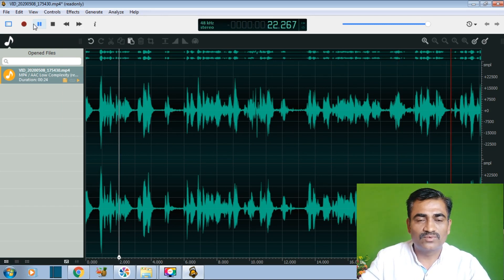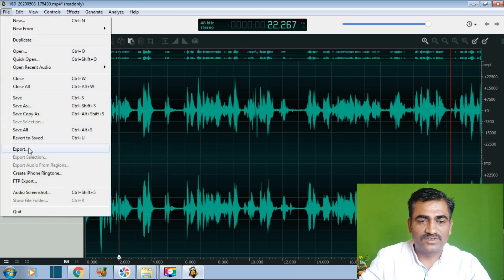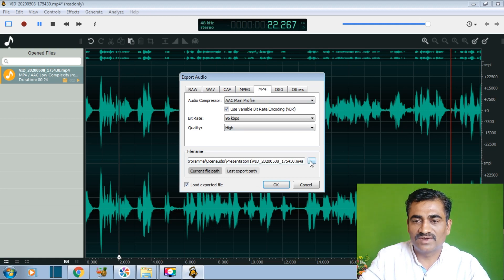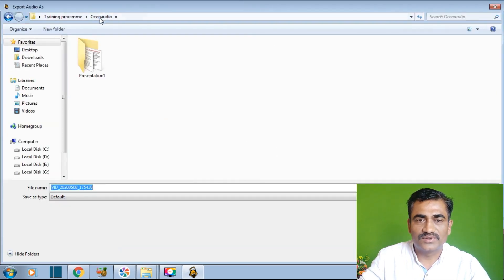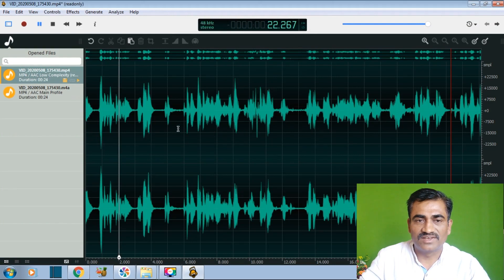After editing, we have to export the file. Go to File, then click on Export. A pop-up window will come asking in which format you want to export. I am going to export in a selected format. It will also ask for the path — just click on the path, select the Ocean Audio folder, enter your file name, and click OK. Thus the file is saved in that folder.